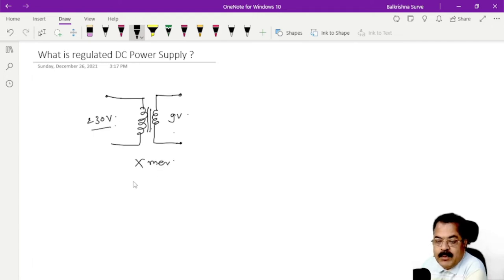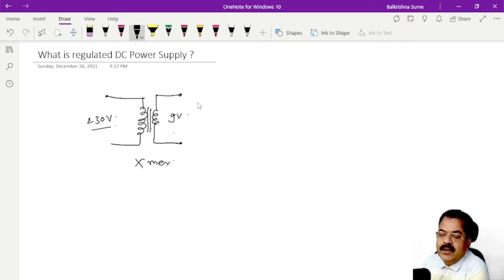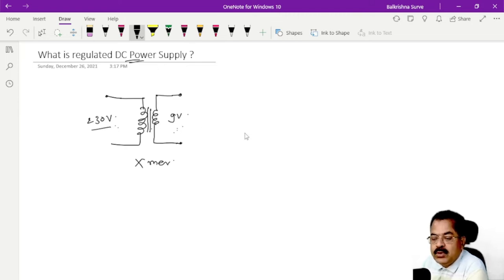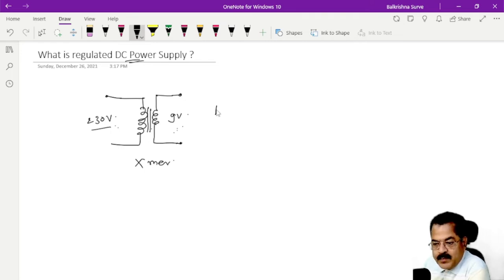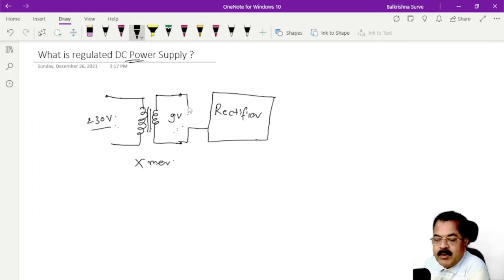This transformer converts 230 volt to 9 volt. We require an output DC voltage of about 9 volt. The secondary voltage is also AC — we have not yet achieved DC voltage. So to convert this AC voltage to DC voltage, we require a rectifier. The next block of this power supply is the rectifier.